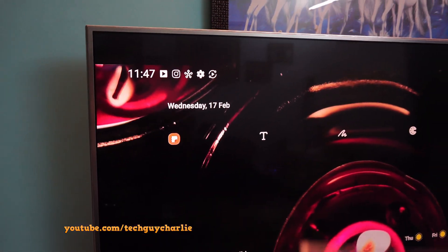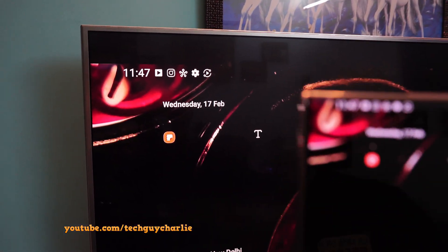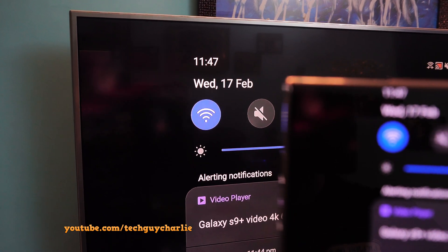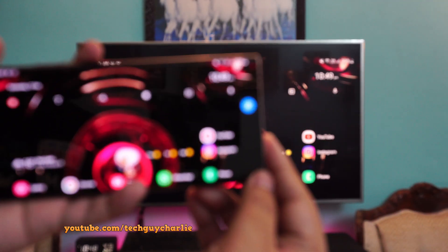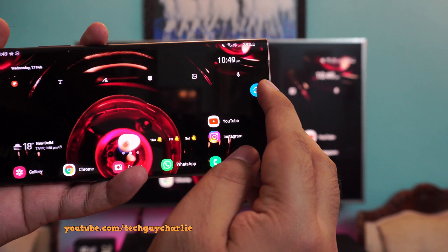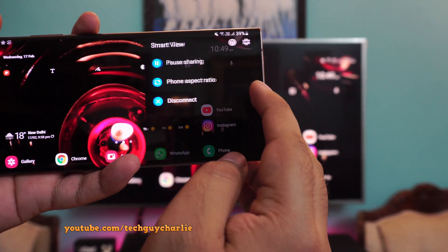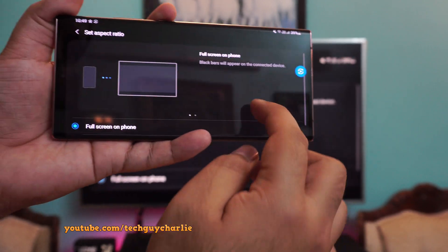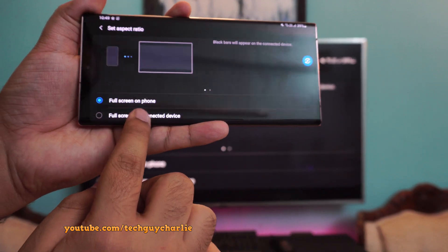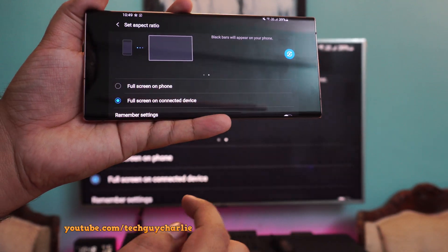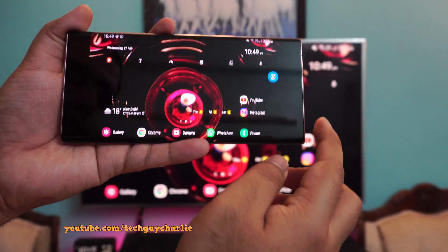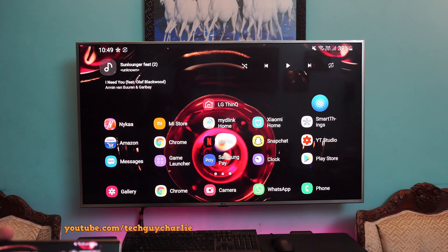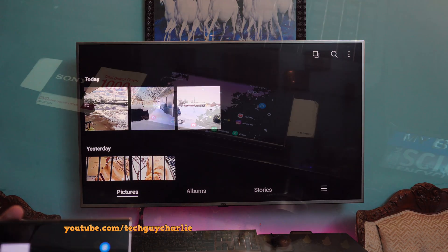You will notice that there are still black borders at the top and bottom of the TV, so let's fix this. You will see a small play button at the edge of the screen — tap that, then tap on phone aspect ratio. Scroll down and tap on full screen on the connected device. That will change the aspect ratio of the phone and make everything appear full screen on the TV.